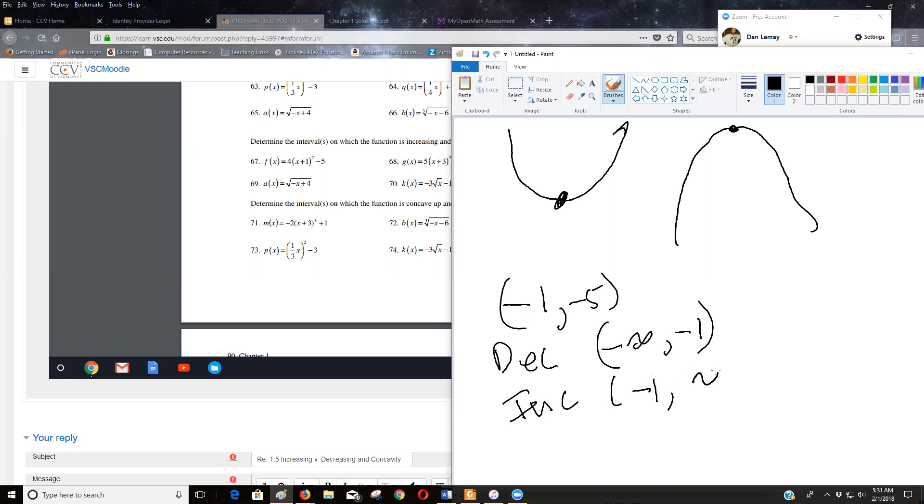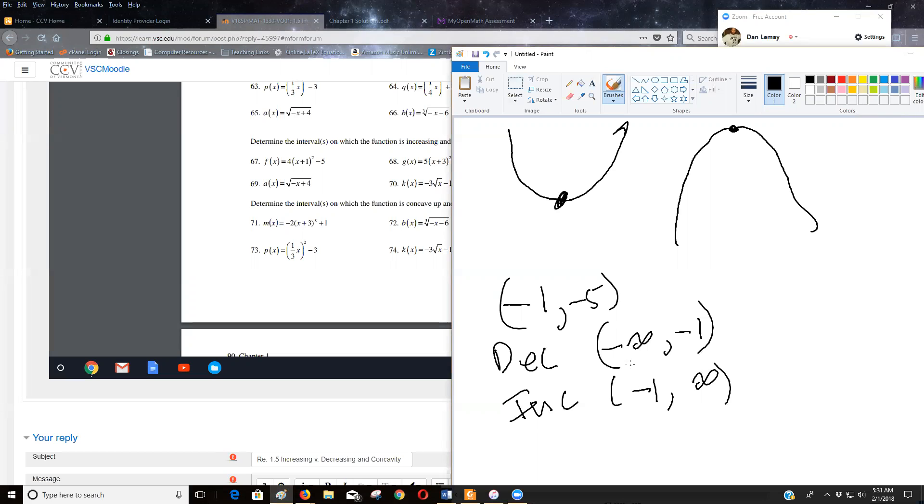Now there's some discussion about whether it should be hard brackets or soft brackets, inclusive or exclusive at the turning point, at the vertex. I think it's safe to say that just leave them open. I don't think my open math will mind that if you do that. And some discussion in my calculus class, but we won't go into that here.